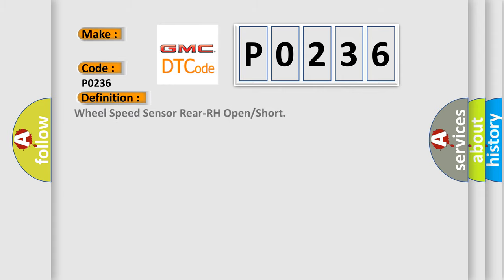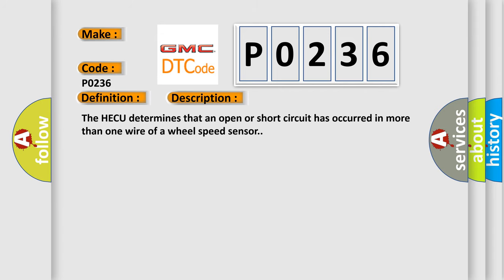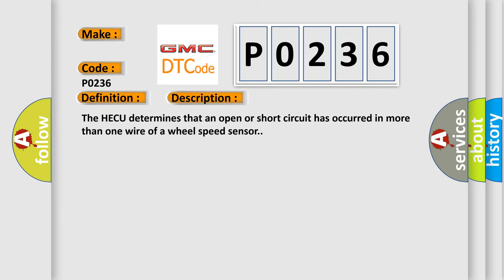The basic definition is: Wheel speed sensor rear RH open or short. And now this is a short description of this DTC code. The HECU determines that an open or short circuit has occurred in more than one wire of a wheel speed sensor.